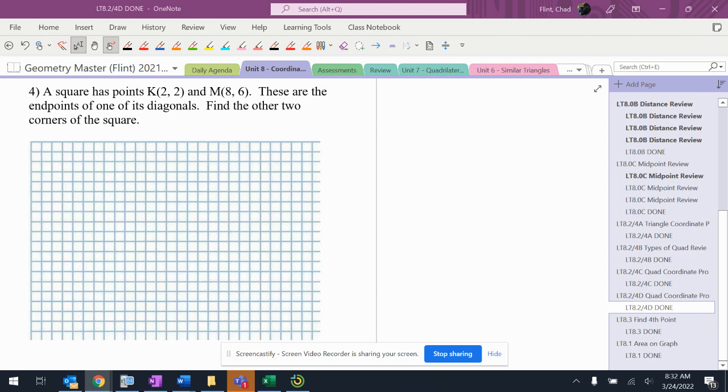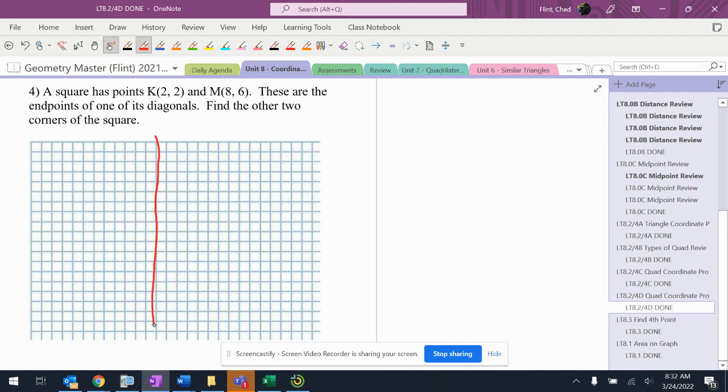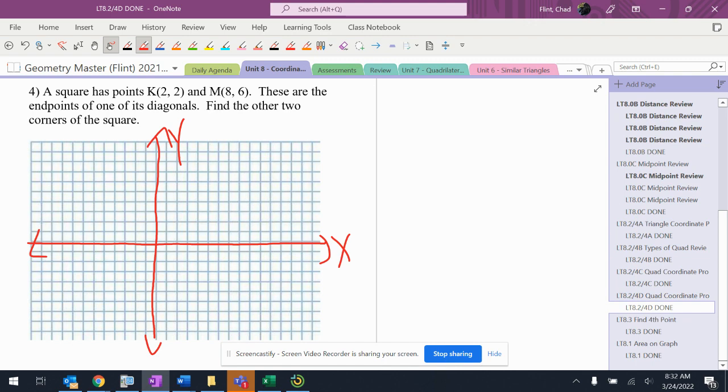Okay, so at this point I've got some different kinds of things in here that aren't necessarily proofs, but I have to show what I'm doing. This says here's two points of one of the diagonals, find the other two corners of the square. So with anything like this, I'm going to draw a picture and start looking at it and see what I can figure out.